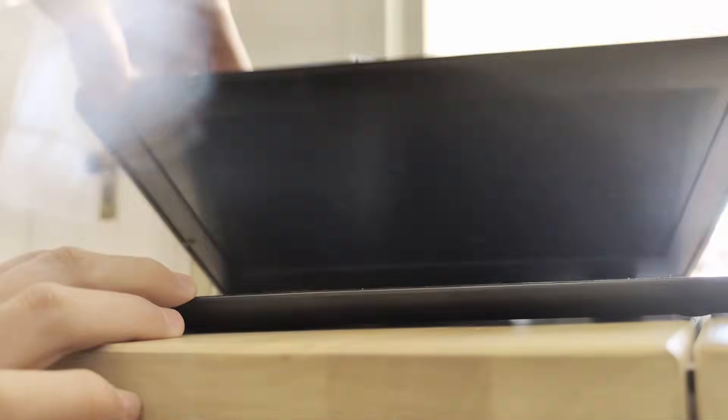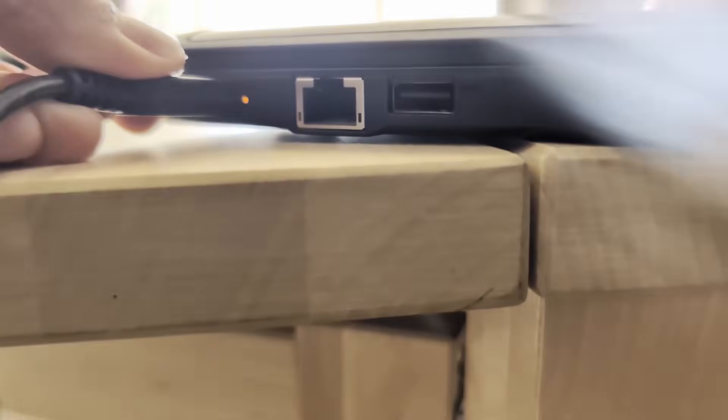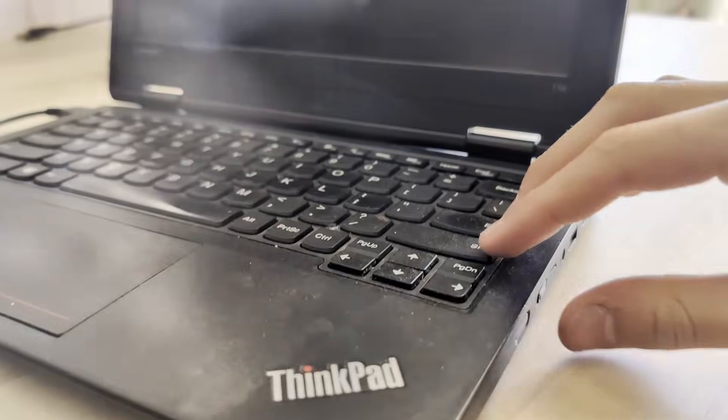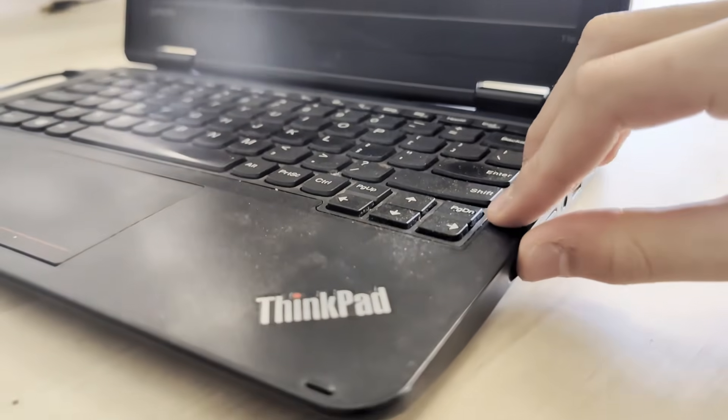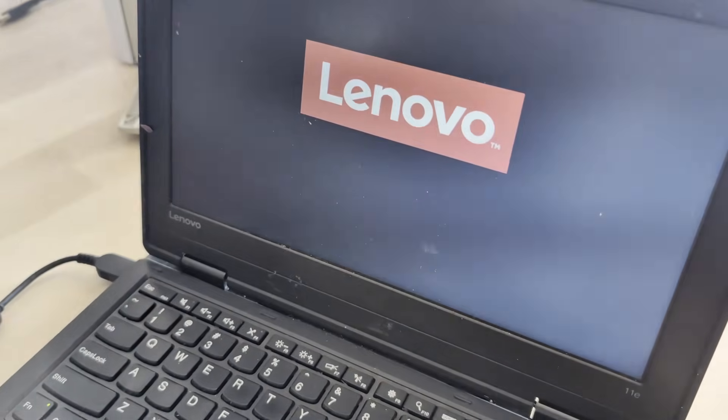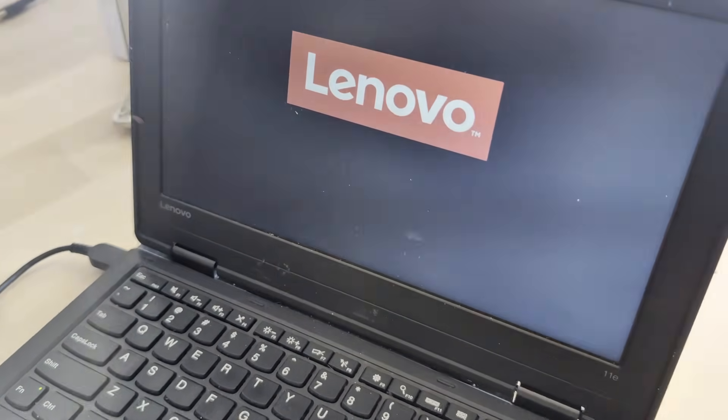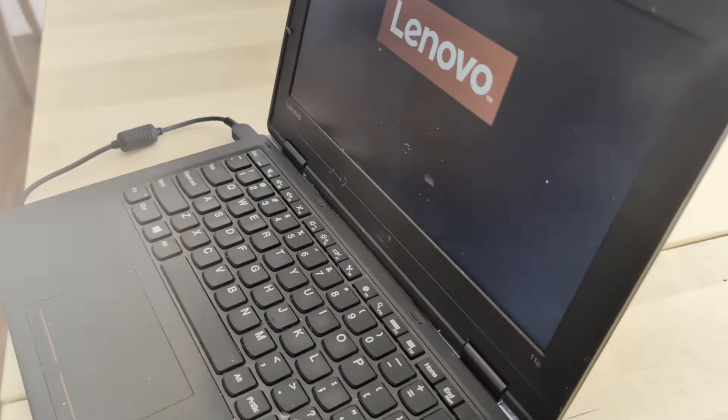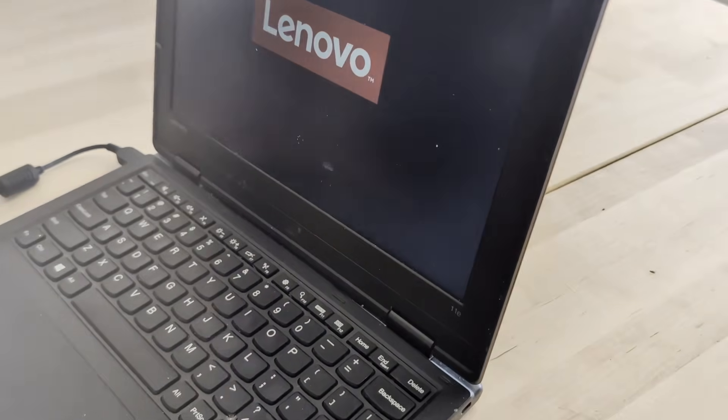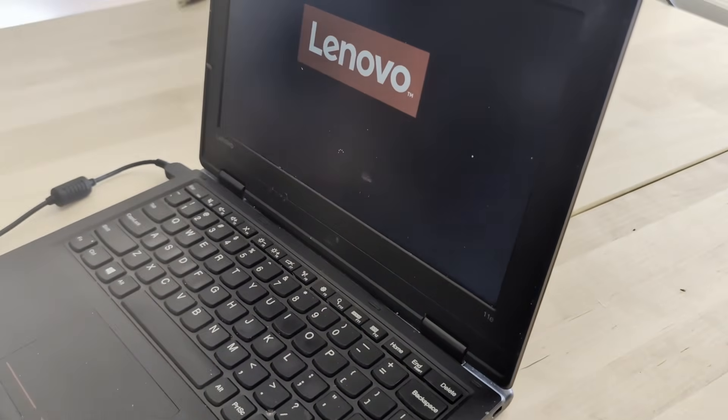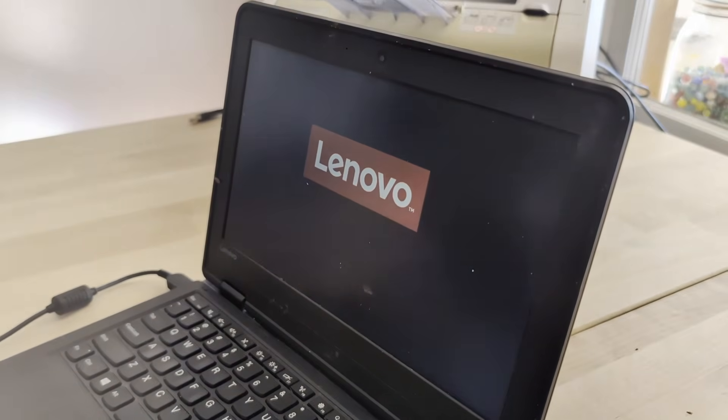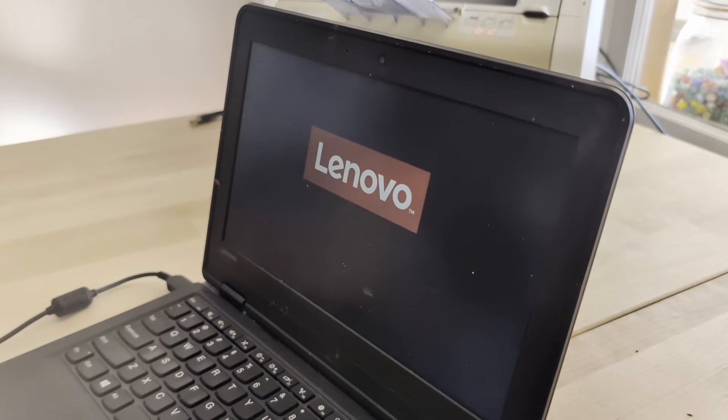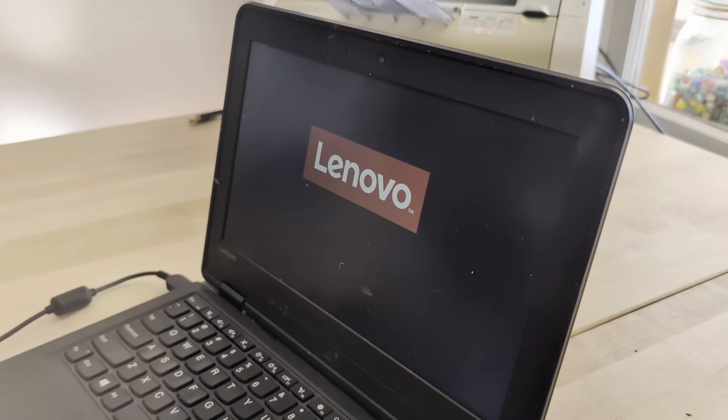This ancient Lenovo ThinkPad is what I had to use every time I wanted to print something. And who has time for plugging things in? As you guys can see, powering this thing on is a nightmare. I mean, look at how long it takes to start up.